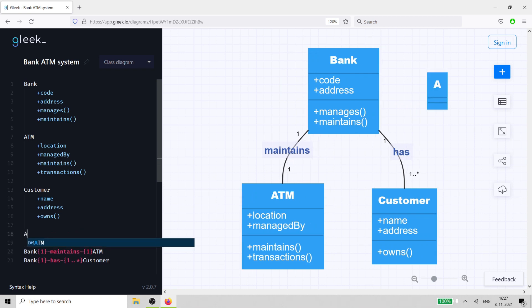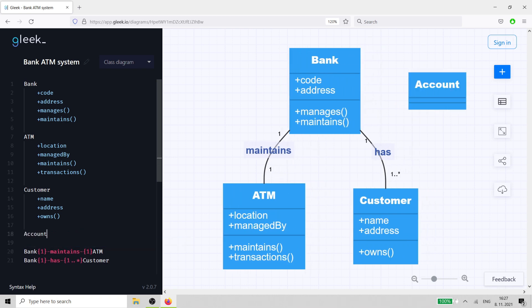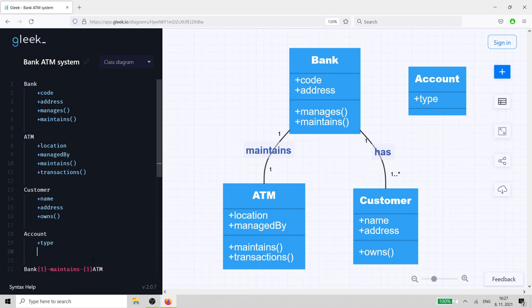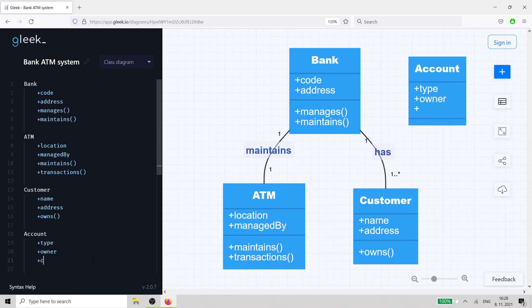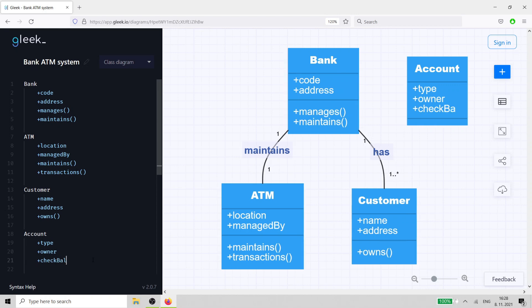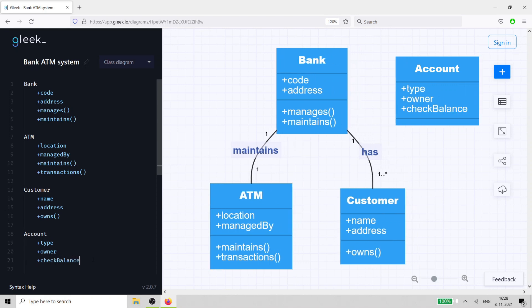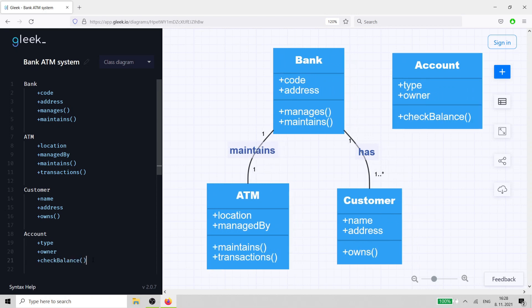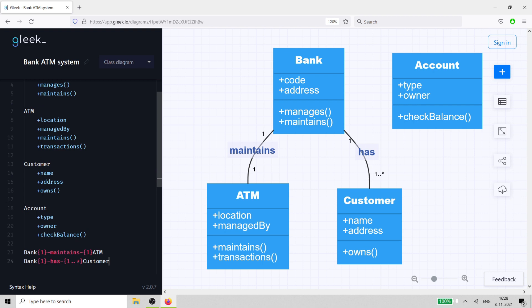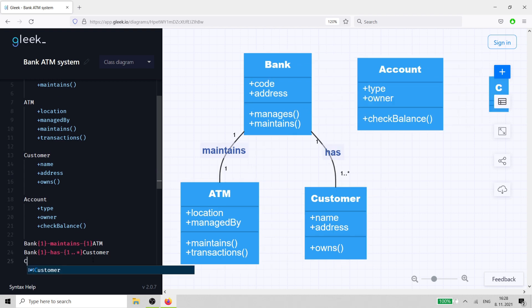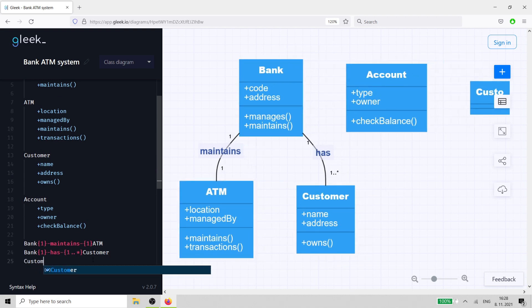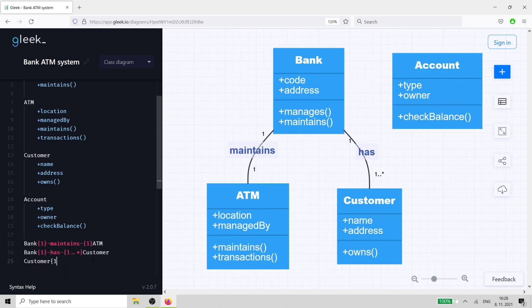An account has a type such as savings or checking. It also has a method to enable it to check the account balance. A customer owns the account, so we create a labeled connection between the two.